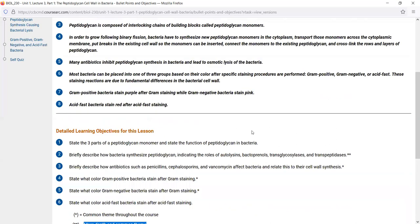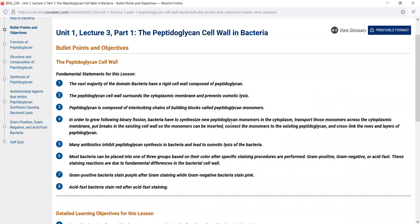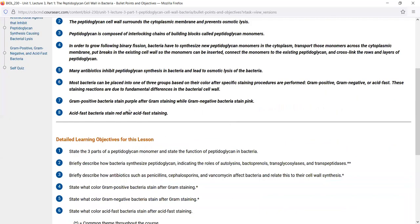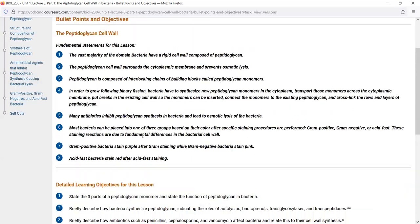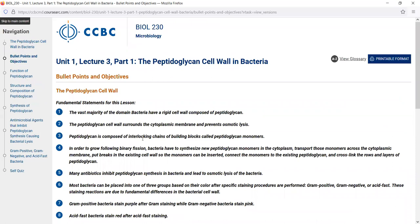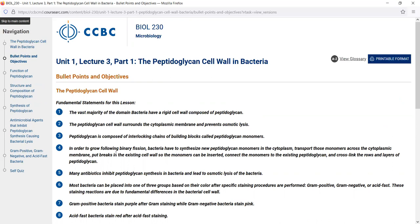Start by reading your fundamental statements to get an idea of what we're covering, and write out the objectives so you become familiar with what to look for as you go through the lesson. Now let's go through the CourseArc lesson on the peptidoglycan cell wall to see the format, how it's set up, and the tools provided.